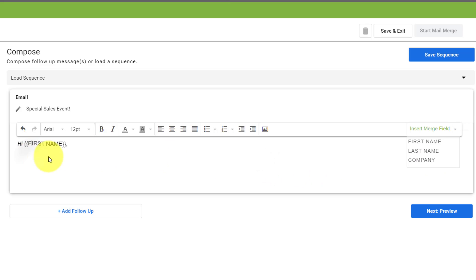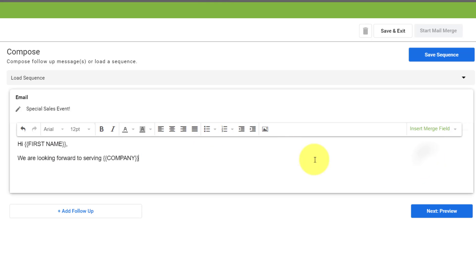Now down below, I can say something like, maybe we are looking forward to serving, and here I'm going to insert the company name, serving a company name in 2023, or inviting them to a conference or whatever the purpose of your email happens to be.